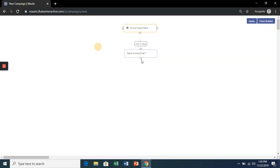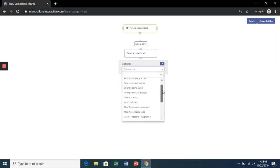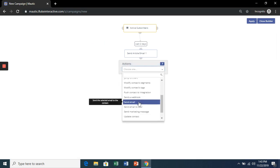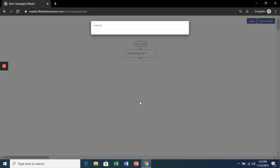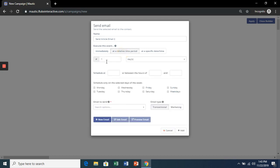Regardless of whether they open or not, let's send them another email 2 days after this first one.